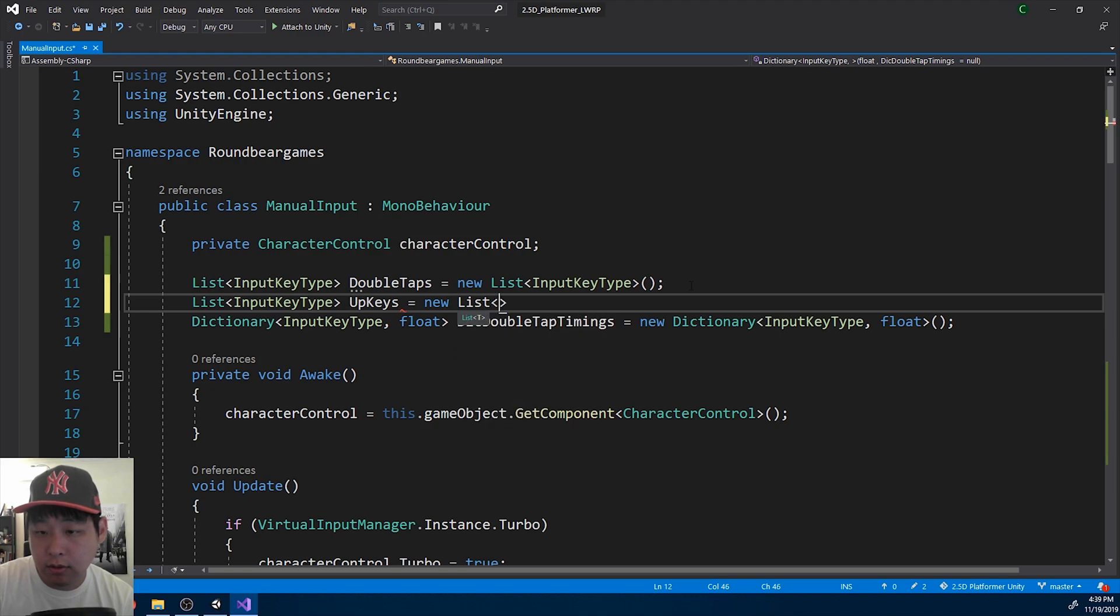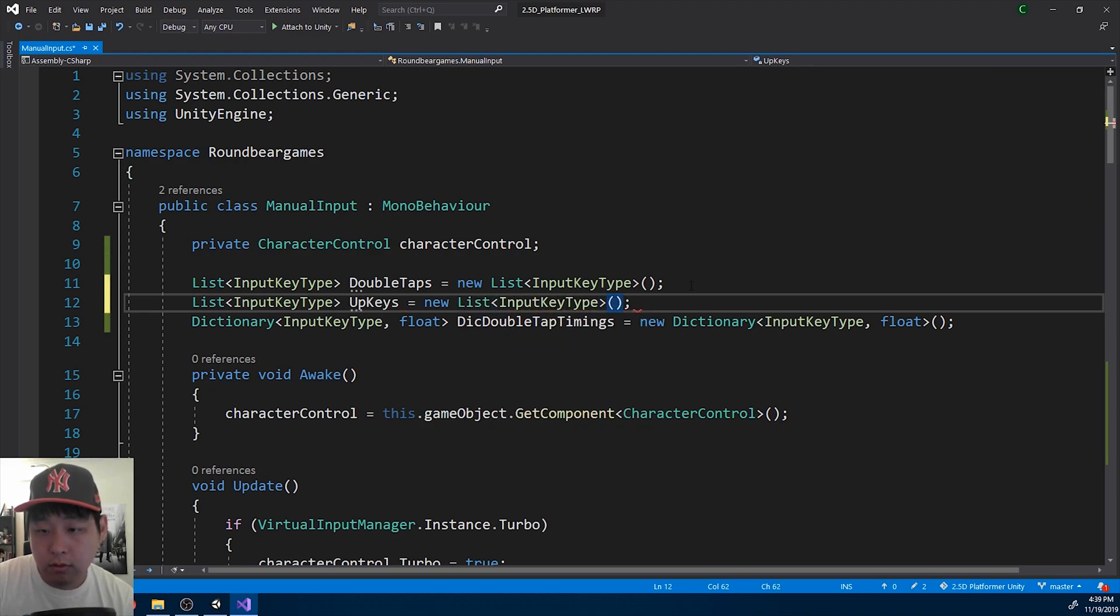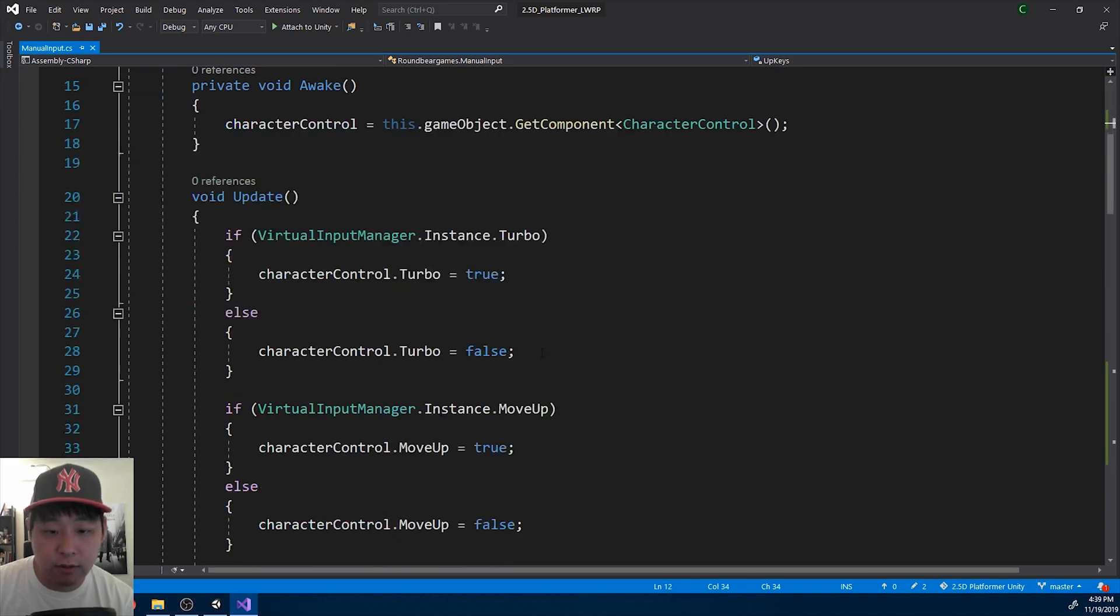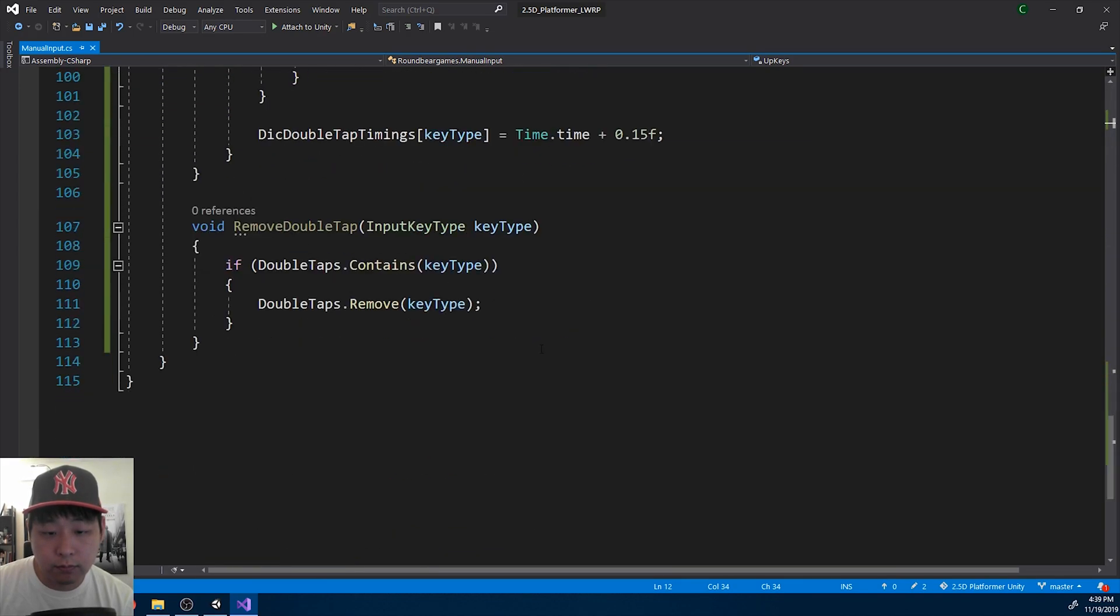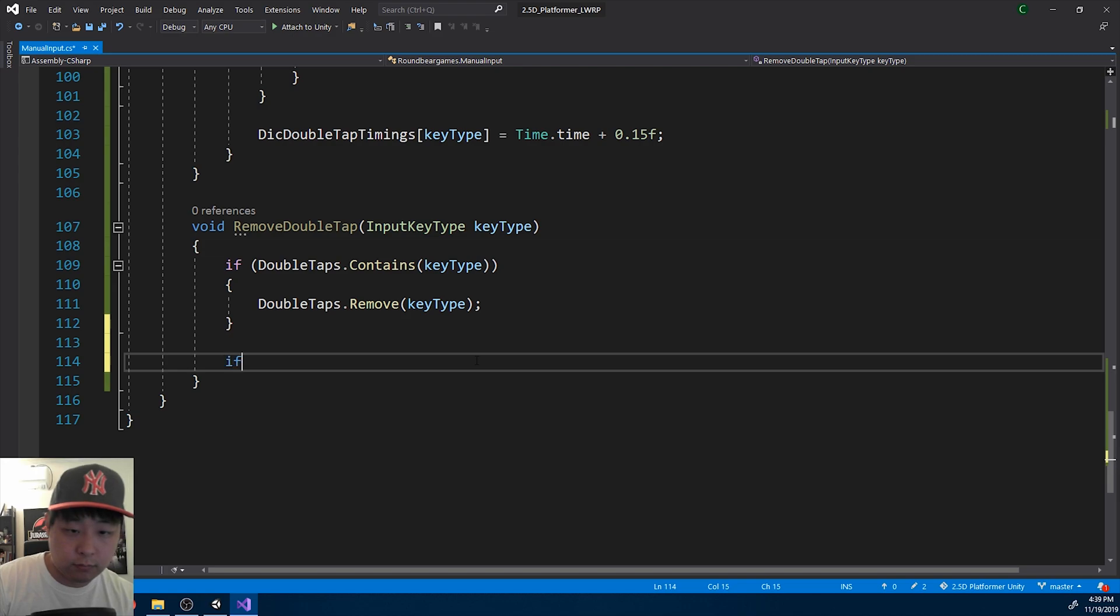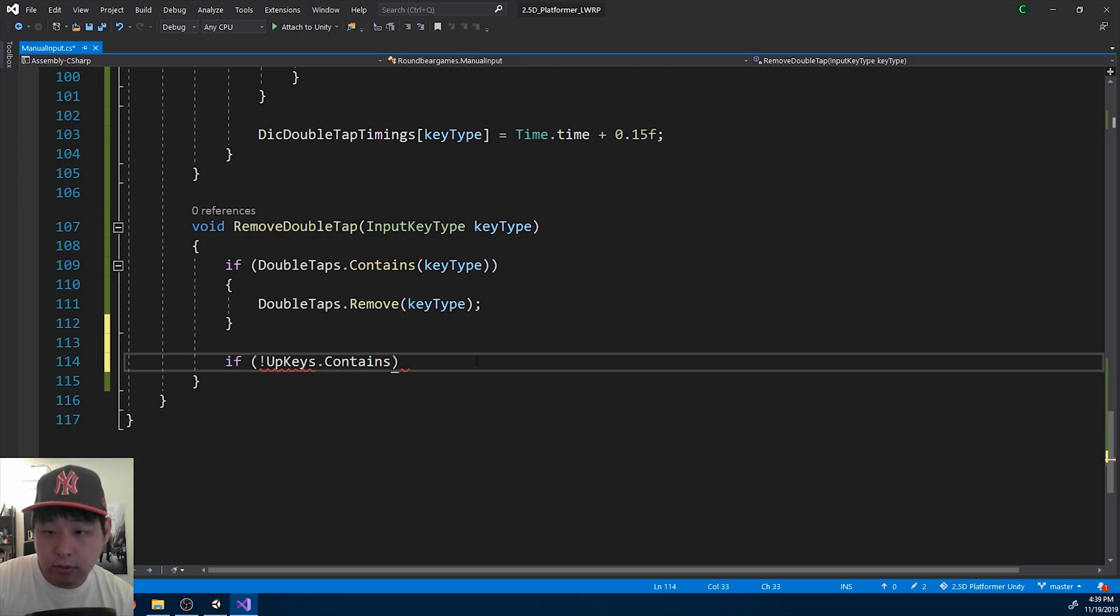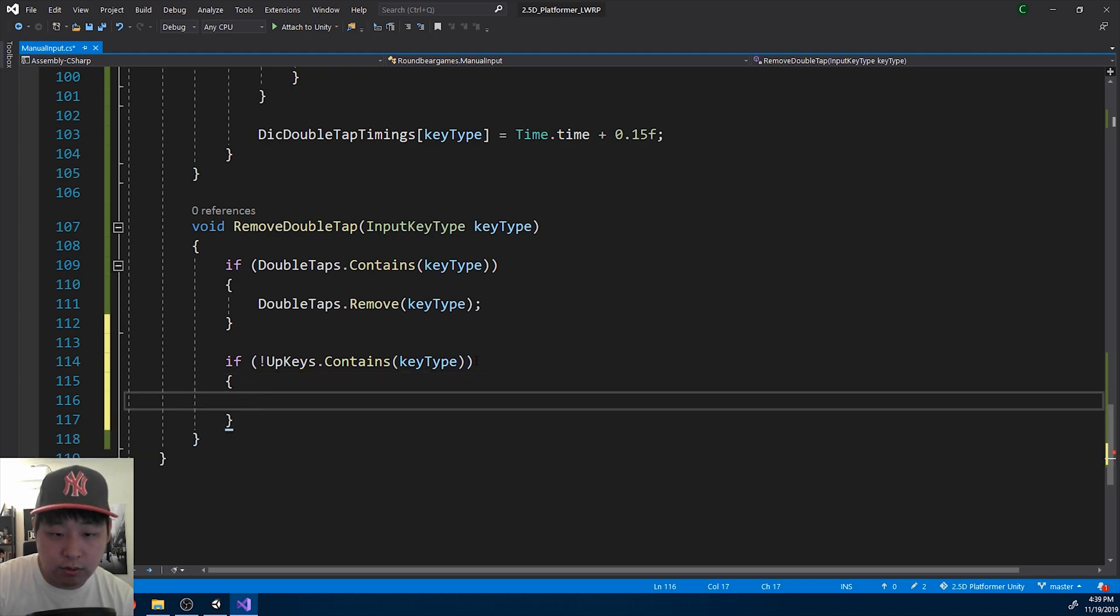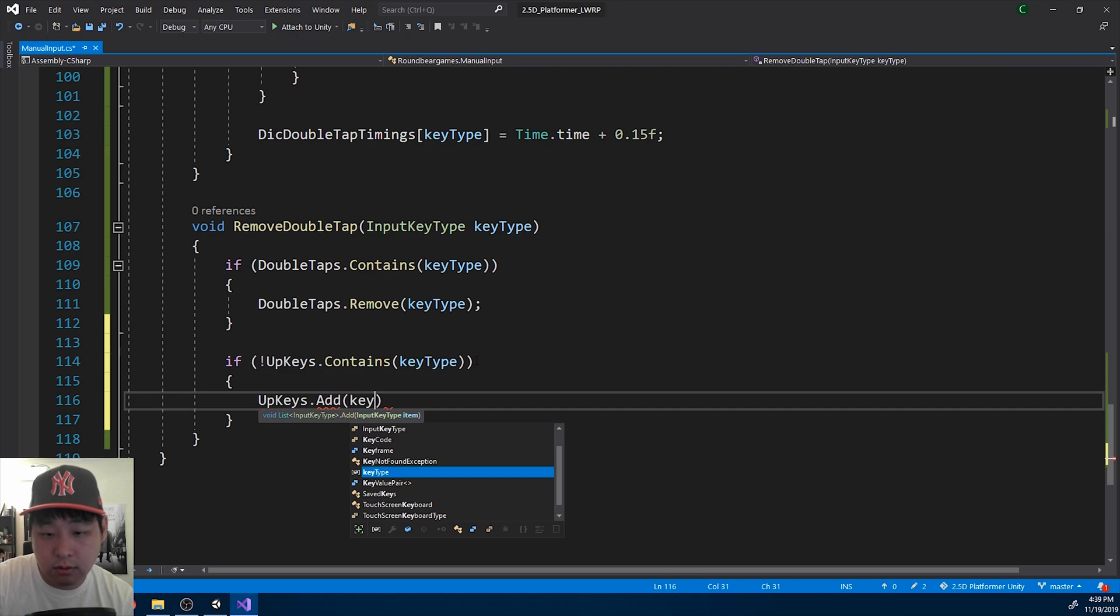So if a certain key is not in the list of upkeys when you let go, you add it to the list.